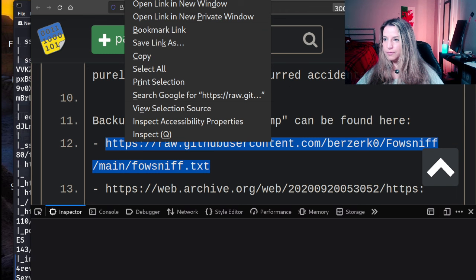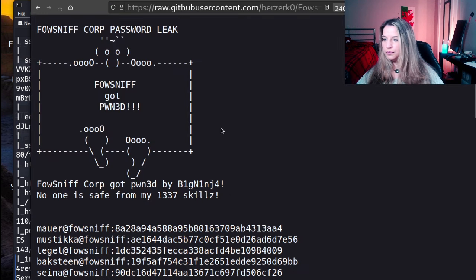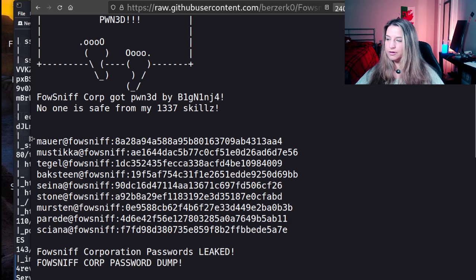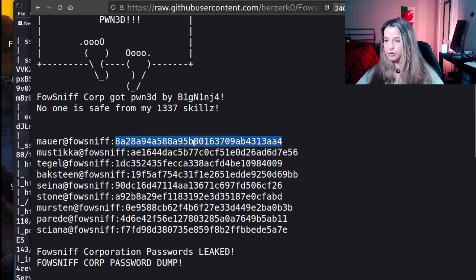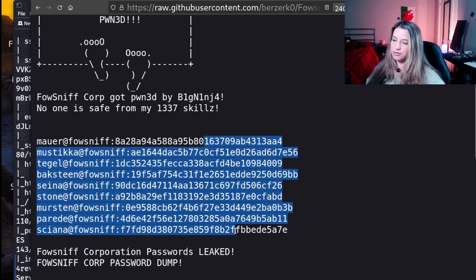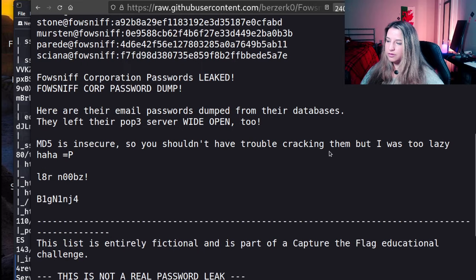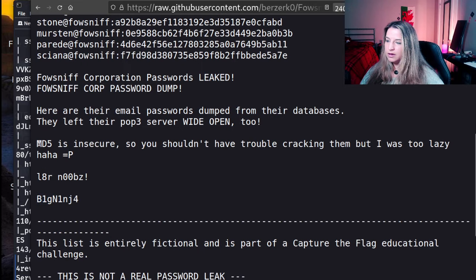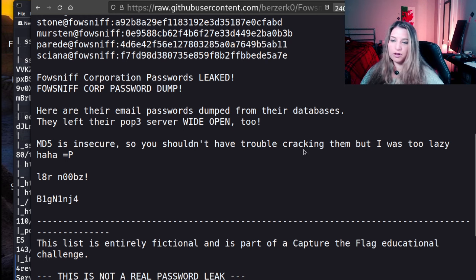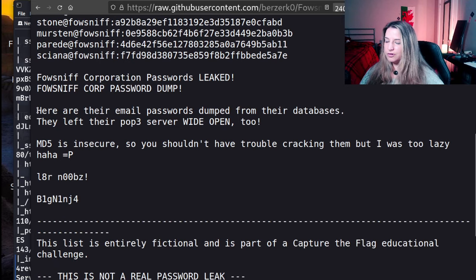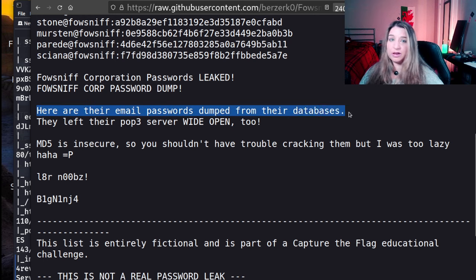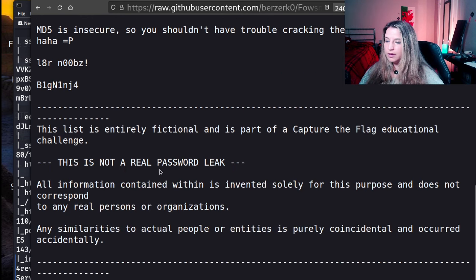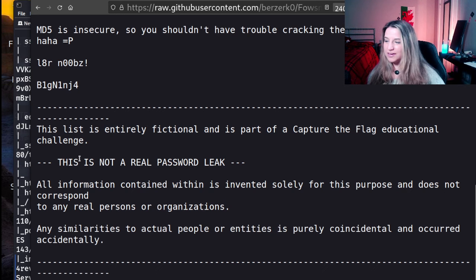So we go to the pastebin. And here's a password dump here in a text file. Let's open up that tab. And within the text file is indeed all the employees and their passwords, which we're going to have to crack these hashes. Some other important information here that the big ninja hacker leaves. MD5. So again, we know we have to crack the hashes. It's insecure, so you shouldn't have trouble cracking them. I was too lazy though. So here's the crack server though. Their email password is dumped from their databases, and they left their POP3 server wide open.